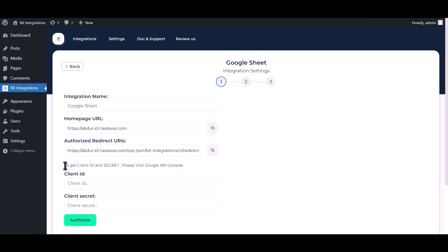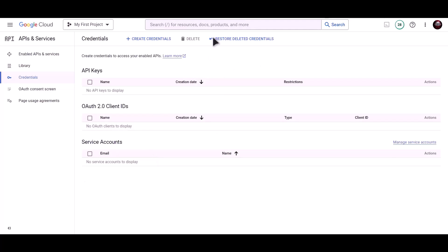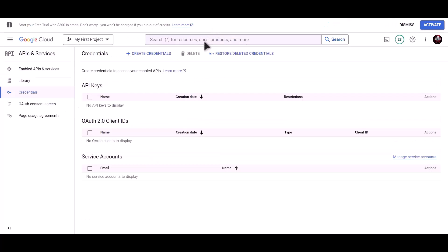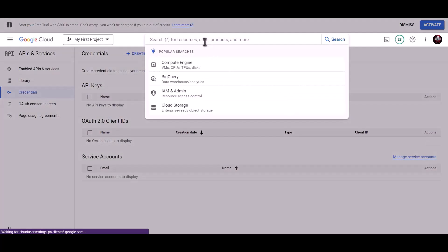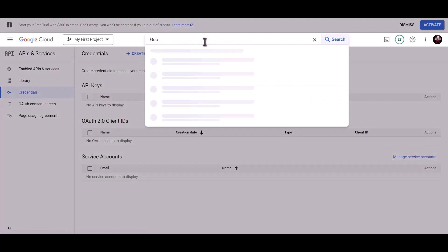To get Client ID and secret, please visit Google API Console. Now, search for Google Drive API.